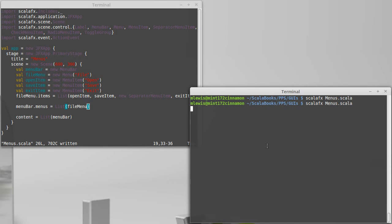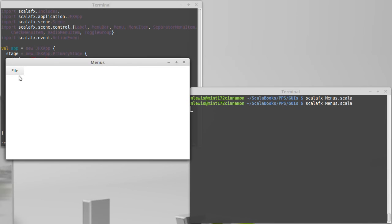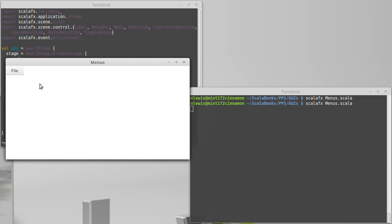Now, we run, and there we have a little menu. So, open, save, exit, none of which do anything right now.